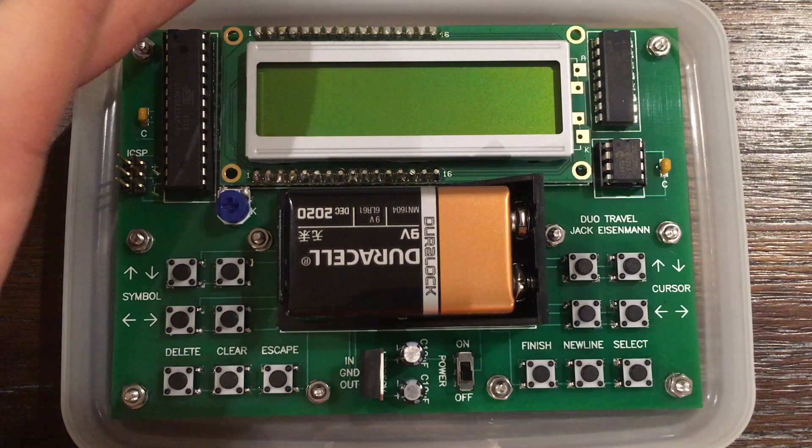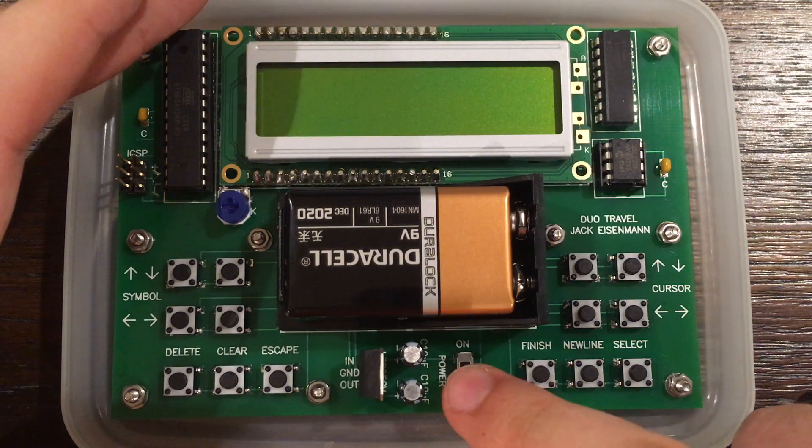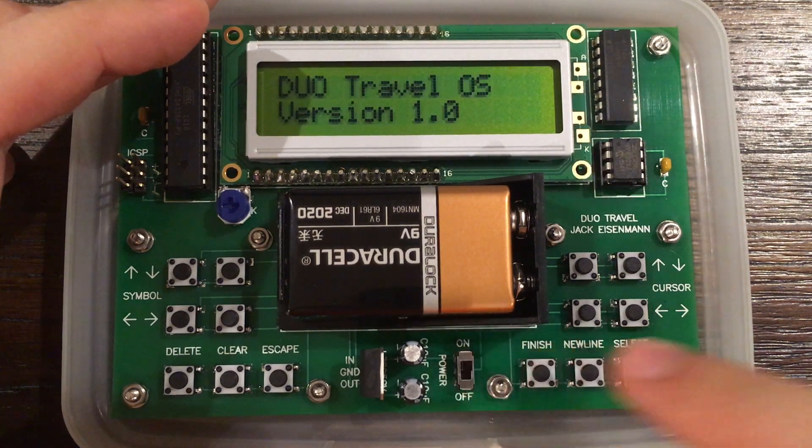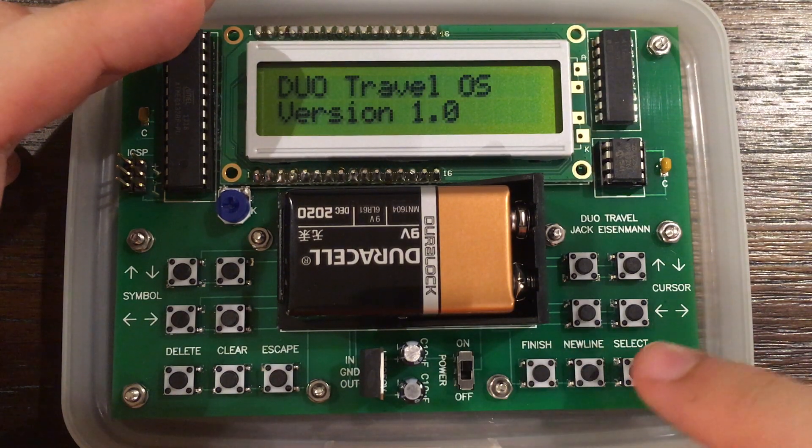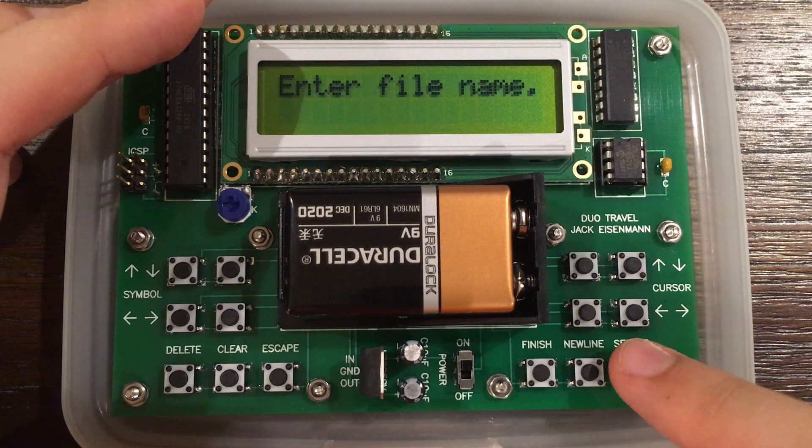As an example, I will show you how to write a program which computes 1 plus 1. First, we will turn on the device, create a file, and give it a name.